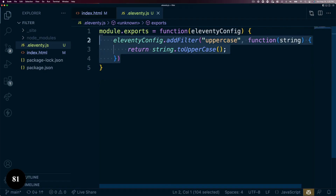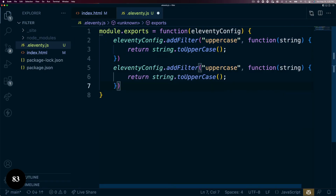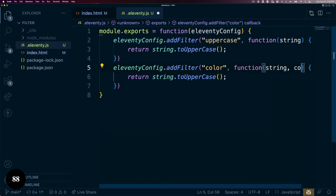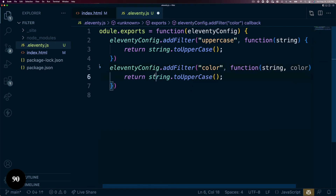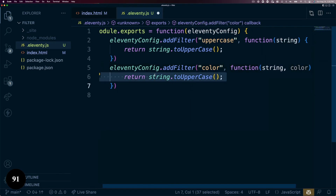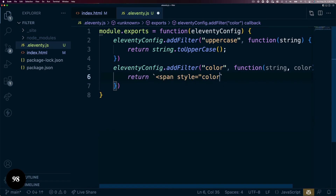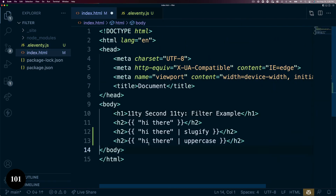You can also adjust markup around your string as well. In this case, we'll take the bad idea of adjusting the string's color in our filter. Any argument after the first in our filter will be the options that can be passed into the filter — in this case, a color string. We can wrap the string in a span and set the color inline, so we can use this in the template.